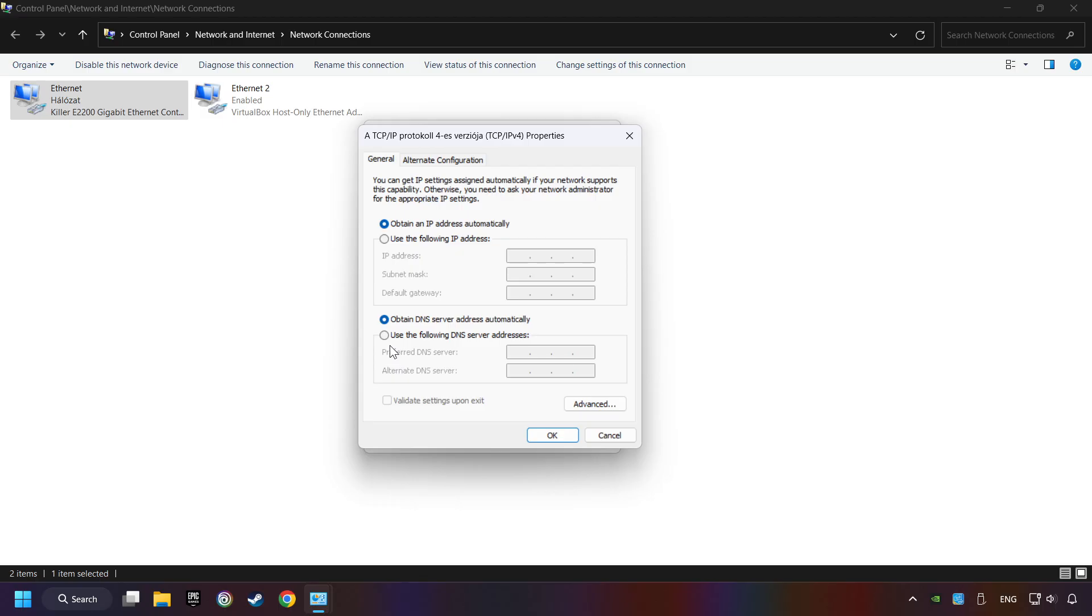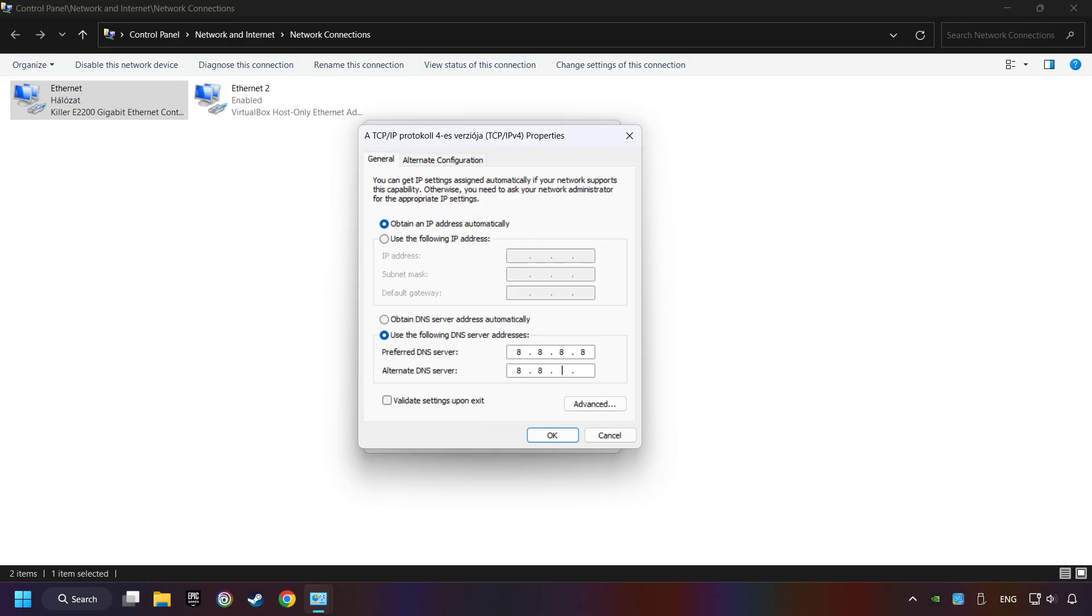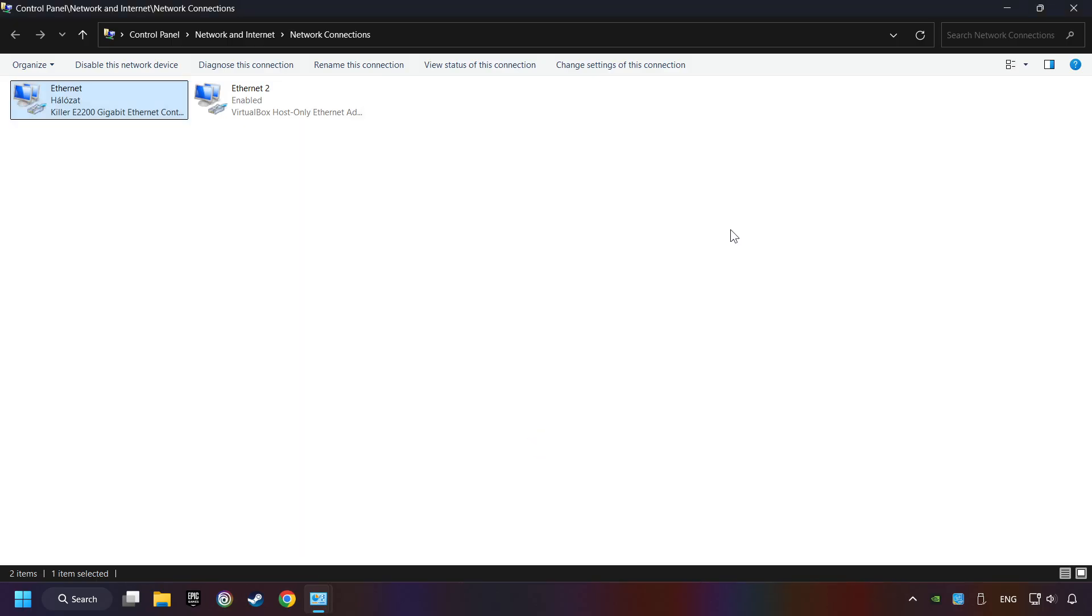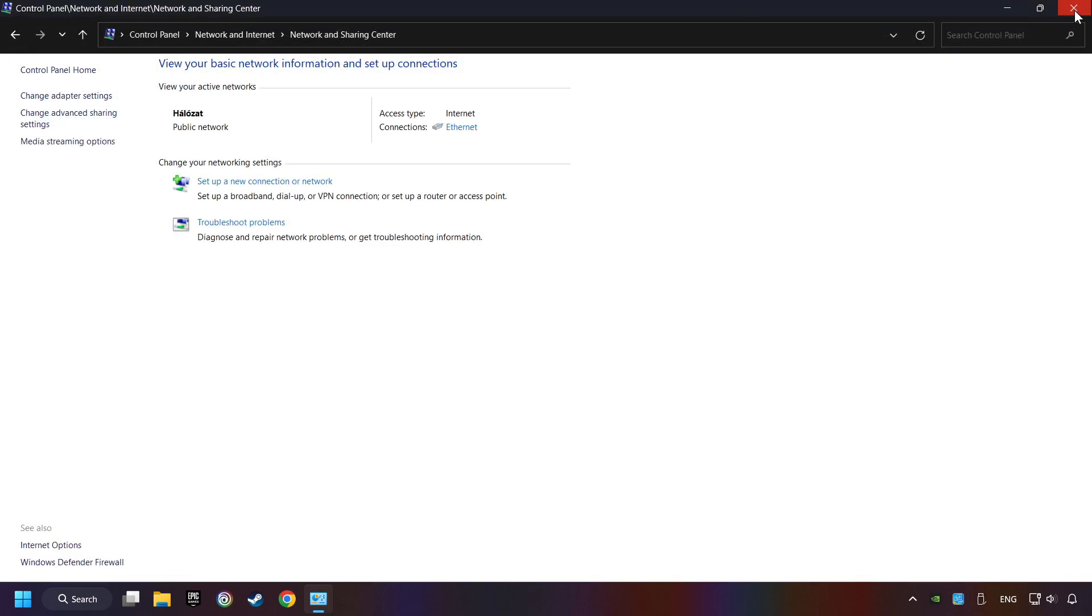Choose 'Use the following DNS server addresses'. Type in the preferred DNS server 8.8.8.8, and the alternate DNS server 8.8.4.4, then click OK. Close all windows and restart your computer.